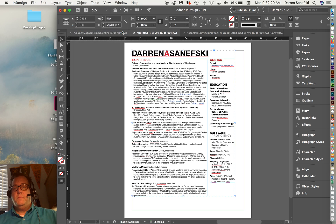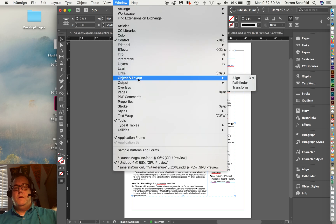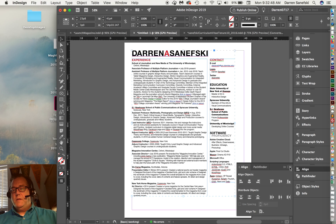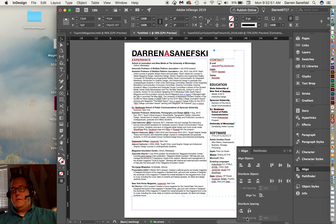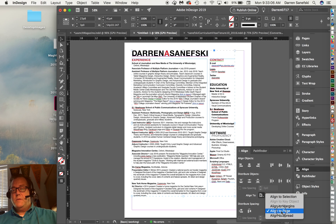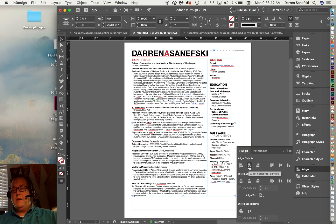Then I'm going to go over to the Align menu — which I have down here, but if you can't find it, it's under Object > Layout > Align. Sometimes it comes up like this, and you want to make sure to show options so we have the distribute options as well. We can align things to a selection, to another selection, to the margins, the page, or the spread. I have set it to align to page.